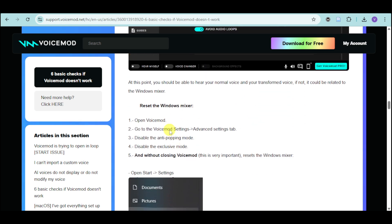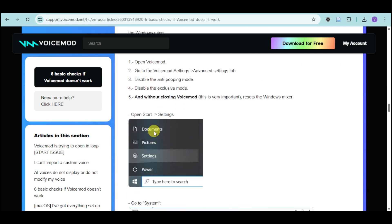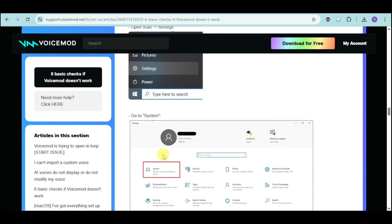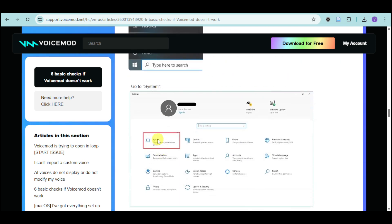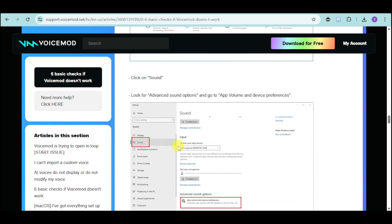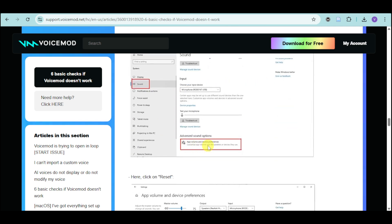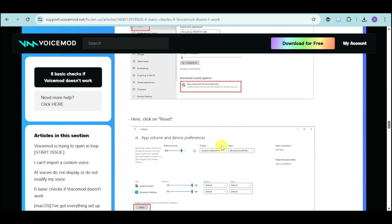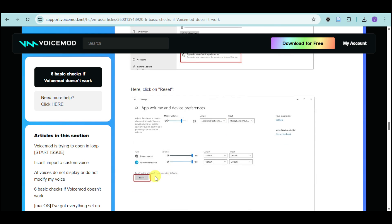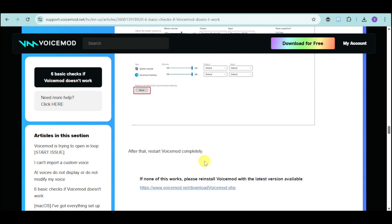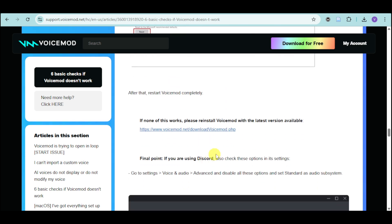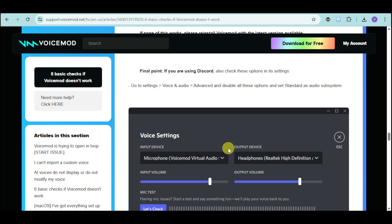From there, reset the Windows mixer by opening the settings, going over to System, going to Sound, and going to Advanced Audio Options. Click on Reset right here in order to reset everything.